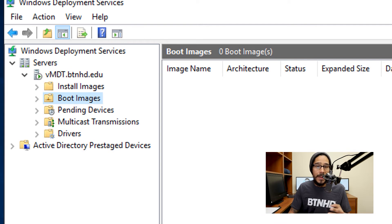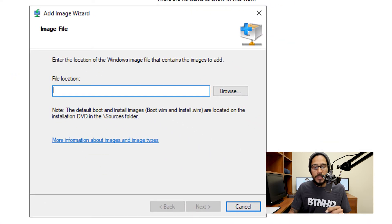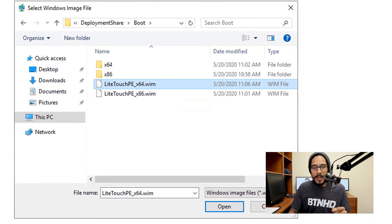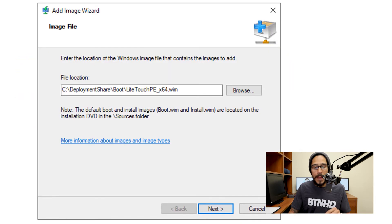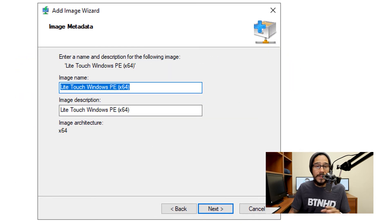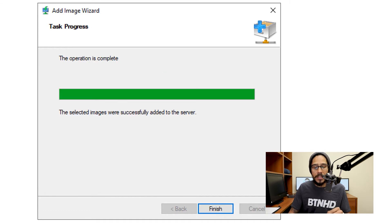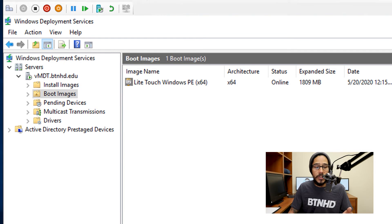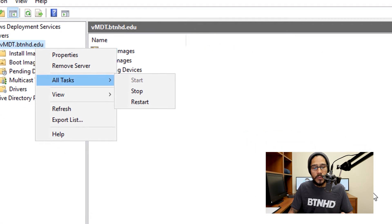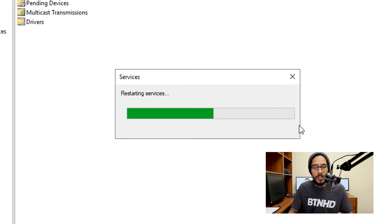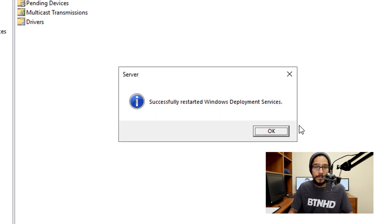Open up your WDS, which lives inside your MDT server. Go inside Boot Images, right-click on it, and select Add Boot Image. Browse inside the deployment share boot folder and select the LiteTouchPE 64-bit .wim file, then click Open. Click Next, leave everything as the default, click Next, Next, and it's going to start adding the boot image. Click Finish. Then select your primary WDS node, right-click, go to All Tasks, Restart, and it's going to restart the services.